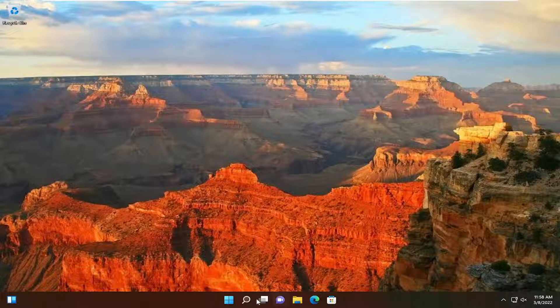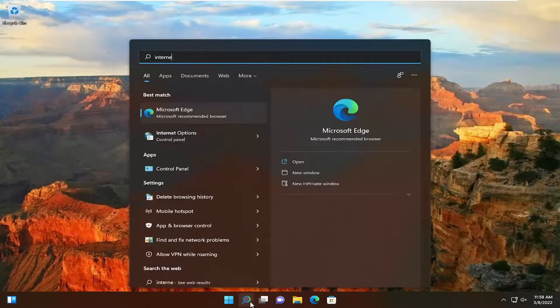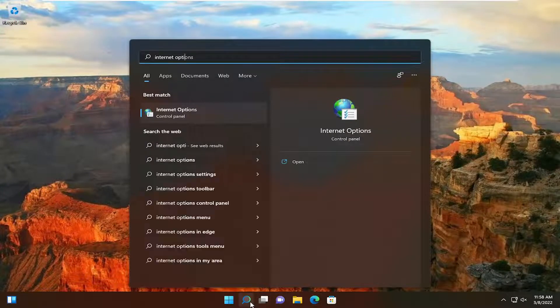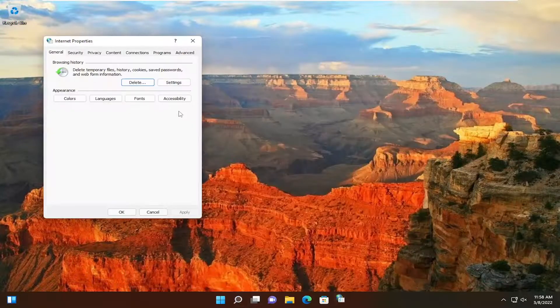So you want to start off by opening up the search menu, type in internet options. Best result should come back with internet options. Go ahead and open that up.